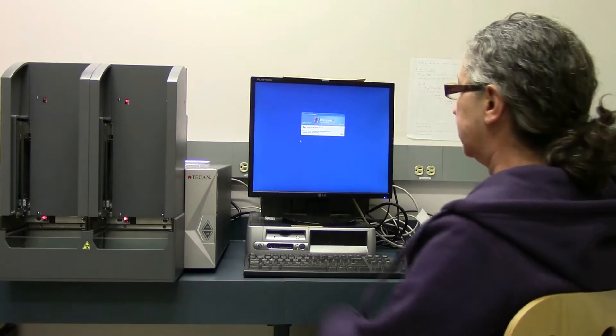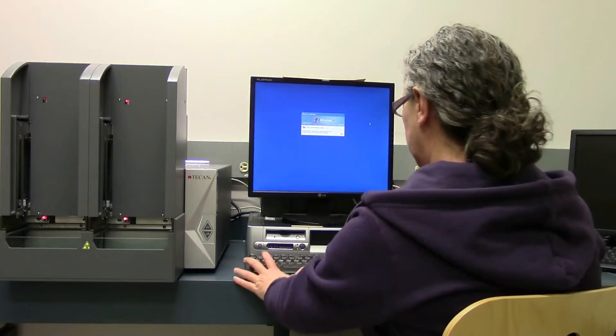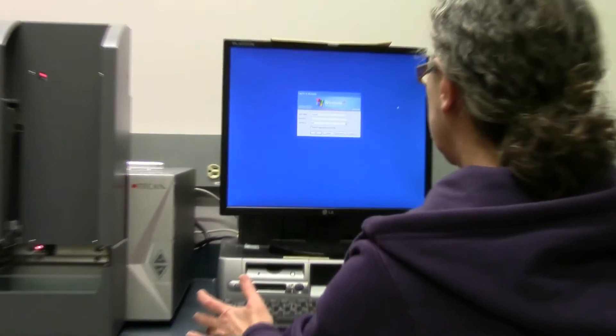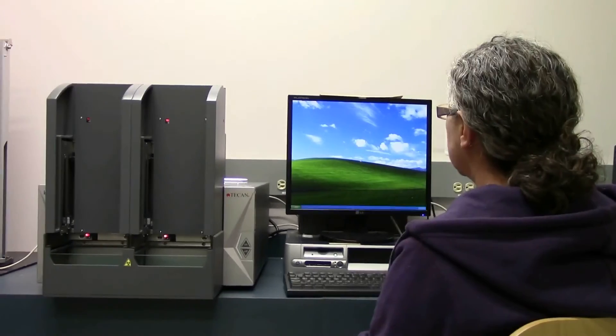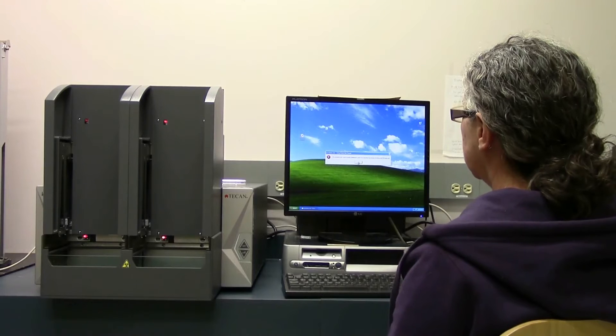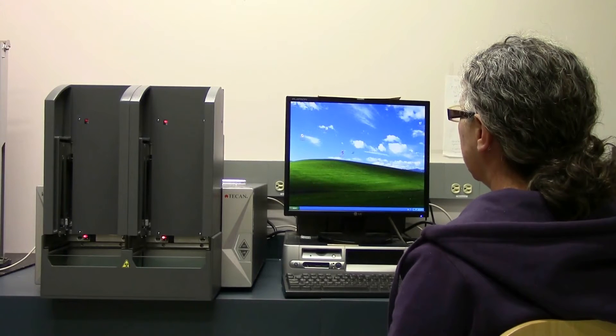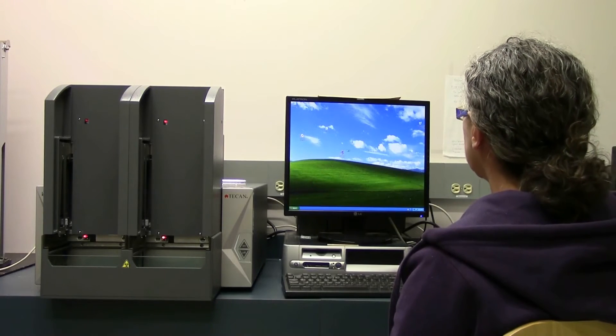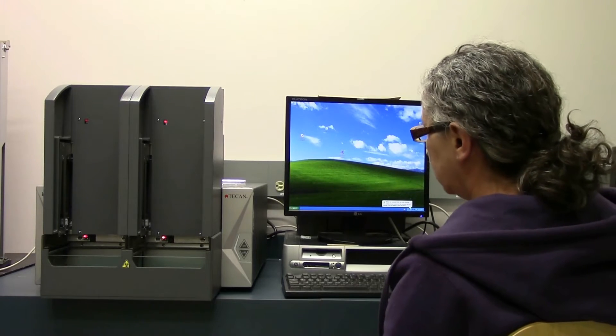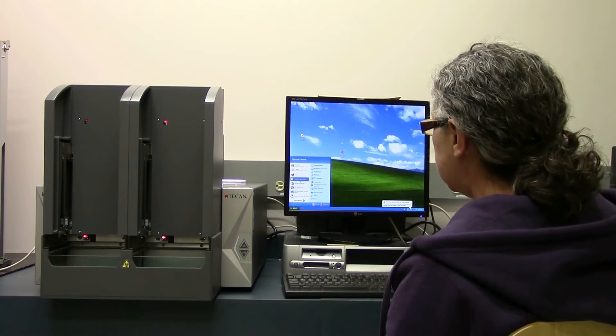And then to access the software, you log in with your Mac ID. The first thing you need to do is get this iControl icon onto your desktop. To do that, you go to the start button.